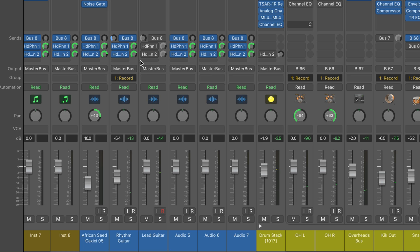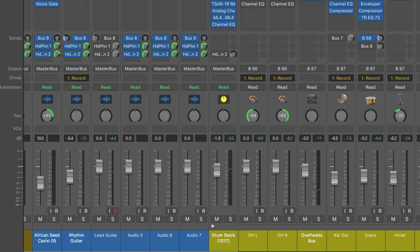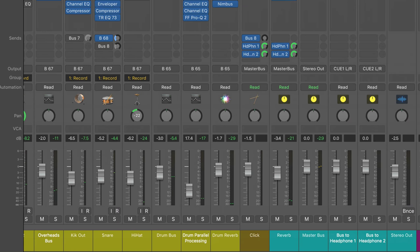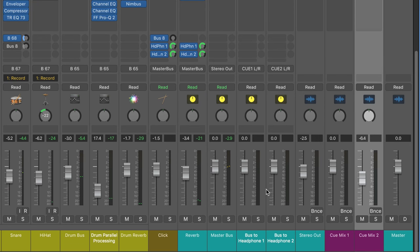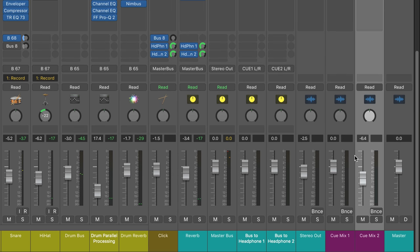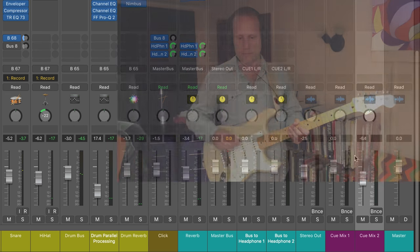These headphone sends are arriving at buses over here for headphone 1 and headphone 2 that are routed to the physical outputs for Q mix 1, Q mix 2, so that they go straight to the headphone outputs. All right, let's give it a try.